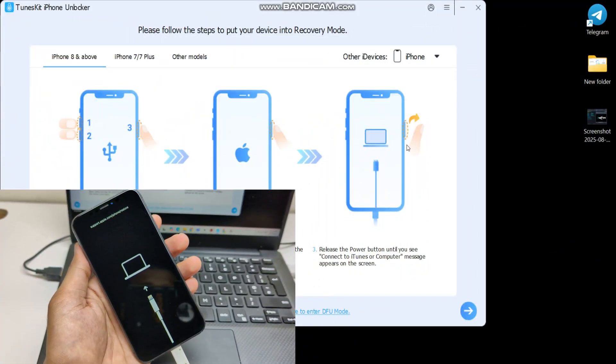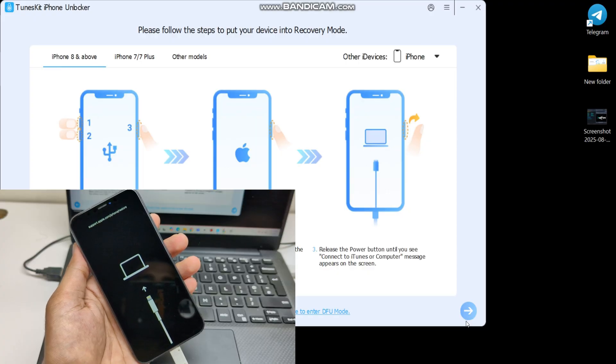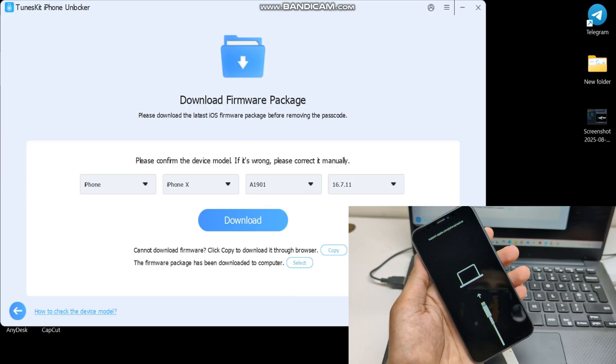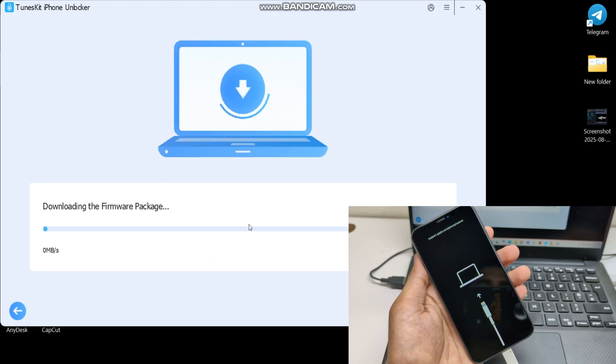When your iPhone is successfully connected with the PC, click Next. Then select your model and software version and click Download.